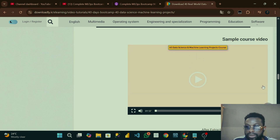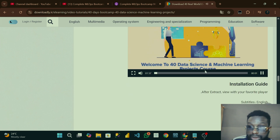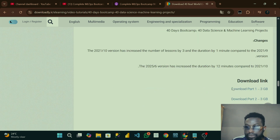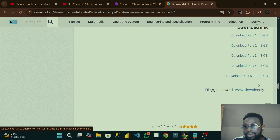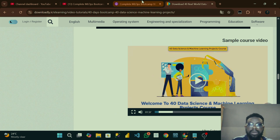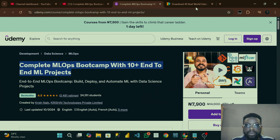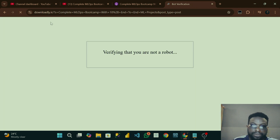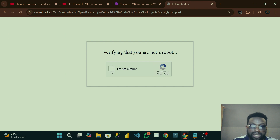The videos in this course are in English language. If you come down you can see a download option — you can download all these things. Everything here is zipped. When you click on download it starts downloading. For this particular course, copy the title, go to search, paste it, click enter, it will tell you to verify — let's verify.